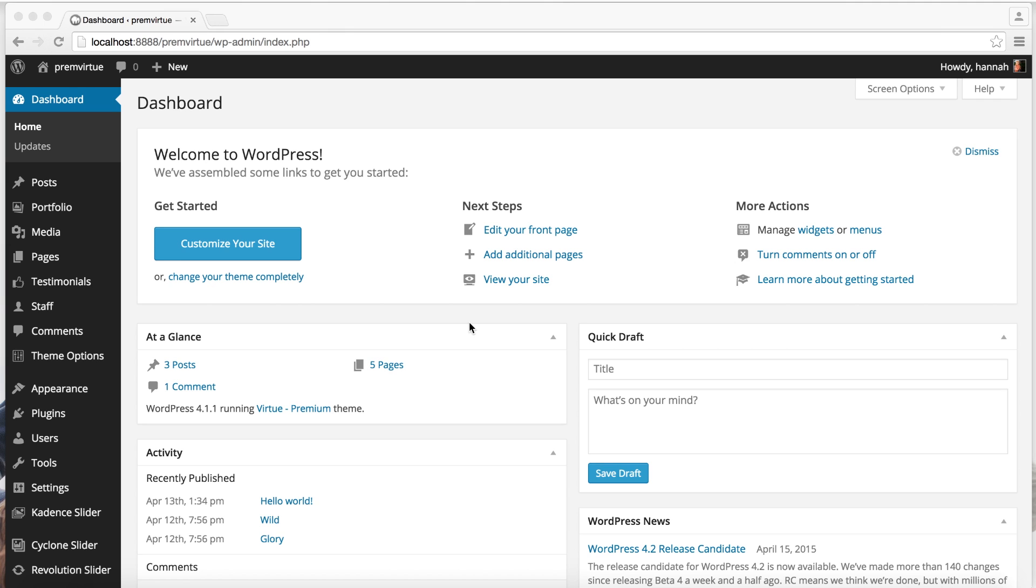Hi guys, this is Hannah from Caden's Themes. I'm going to briefly go over a couple of things you can do using Page Builder.